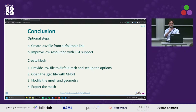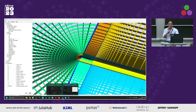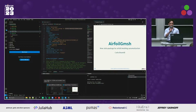Once I have the mesh from GMSH that I'm happy with, I can just export the .msh file. I'm developing a finite element solver using a library called Gridap, which is completely written in Julia, and I'm implementing a variational multiscale method to solve these kinds of flows — but probably that will be the talk for next year.